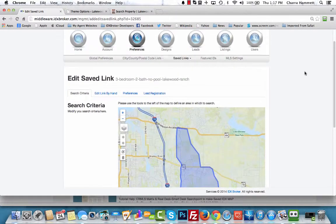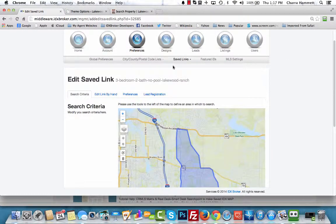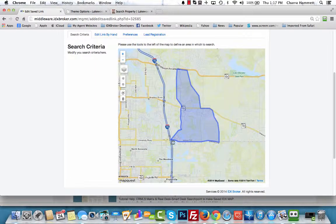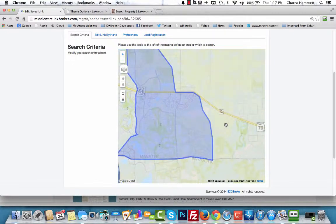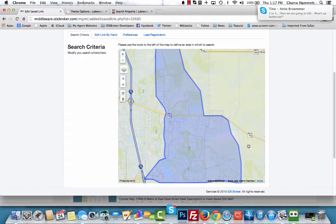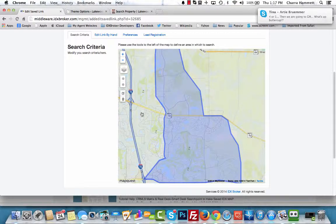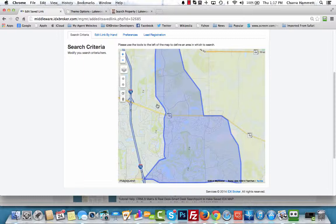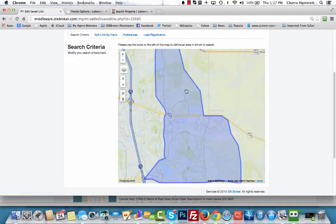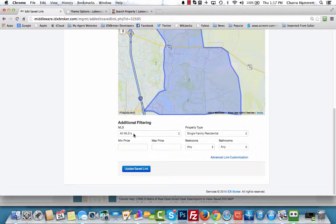To customize this link — this is an IDX Broker polygon link that you've created by basically outlining the area you are searching — first I'm going to zoom in and get the majority of the area showing. If you want the whole thing to show you can zoom in a little more, but I'm going to leave it about right there.